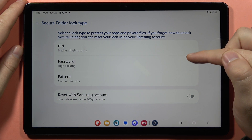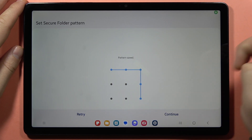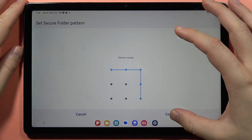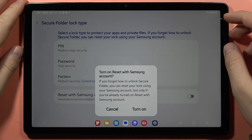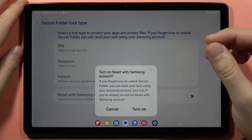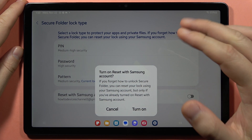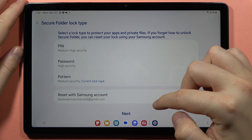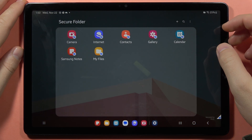First we can set the lock screen type. Let's say that I want a simple pattern like this one. Click continue and confirm with the same screen lock method, then tap confirm. Now you can turn on reset with Samsung account — so if we forget how to unlock the secure folder we can reset our lock using the Samsung account. But honestly I'm not going to forget, that's quite simple, so I'm going to click cancel. Then click next and from here we've got our secure folder.